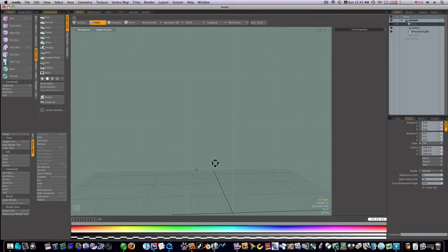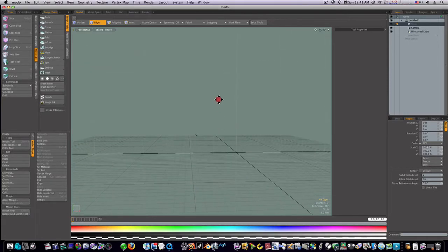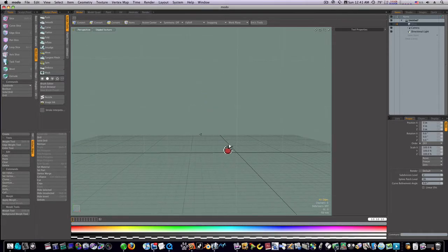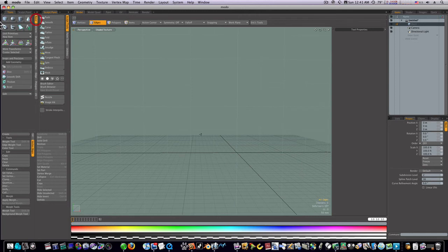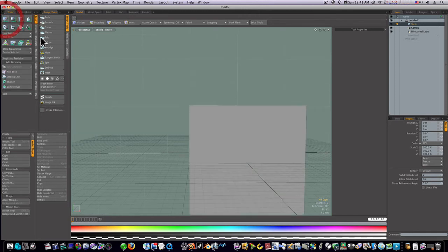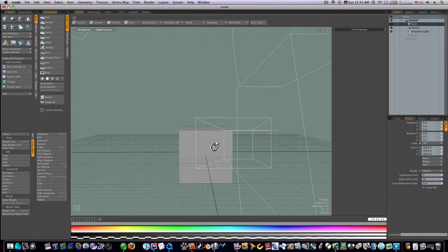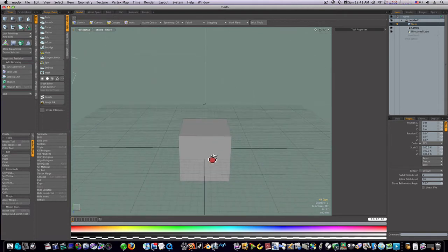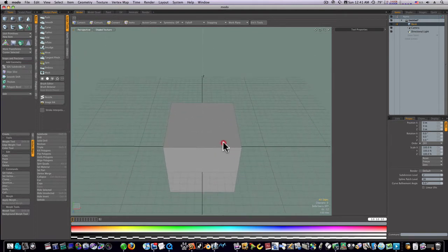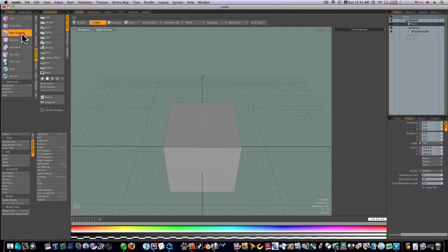Let's continue on with our topology discussion and how to hold our shapes. Let me lay down a box and give you a good example of this. Now we have a box here. Let me go into my mesh edit tab, select edge slice, and I'm going to cut this top up here.